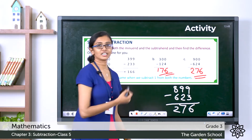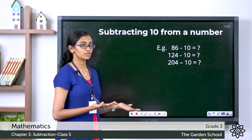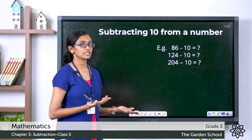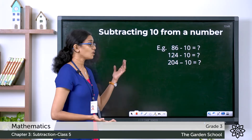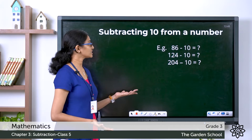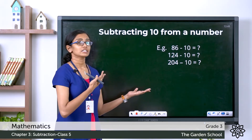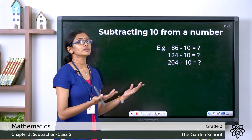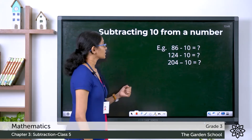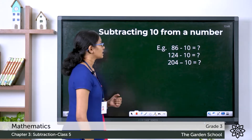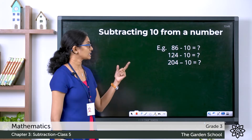Hope your answers are correct. You have learned about subtracting a two-digit number from a three-digit number, a three-digit number from a three-digit number, or a four-digit number from a four-digit number. Let's see how we can subtract 10 or multiples of 10 from different numbers. The first example: 86 minus 10.